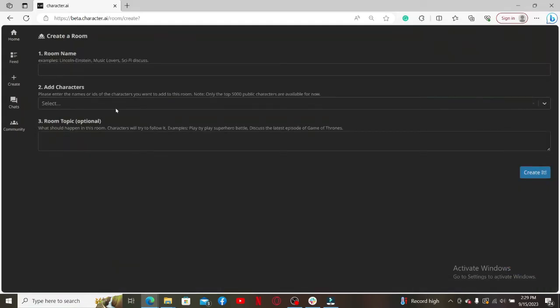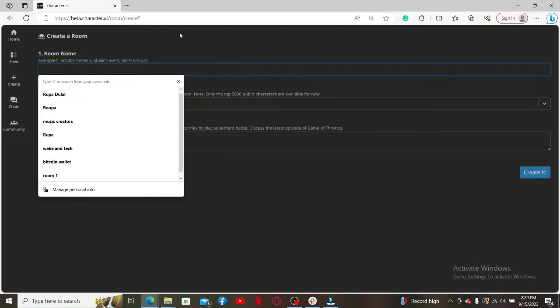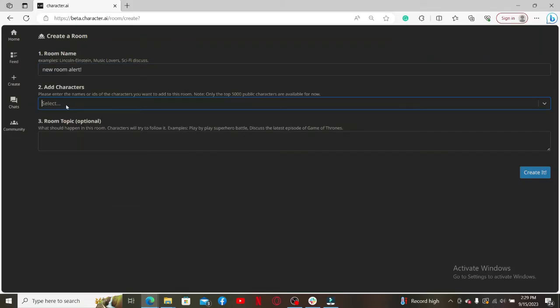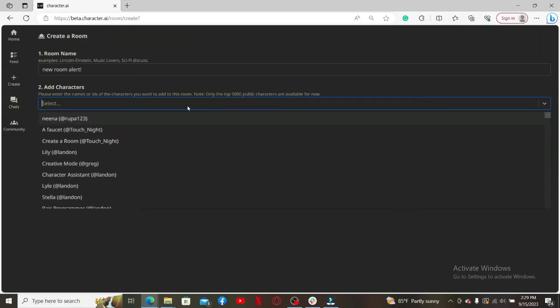Now you'll need to type in the room's name in the first text box. Now on the next field, you can go ahead and enter the character's name or IDs you want to add to this room. Click on the drop-down and select your character.